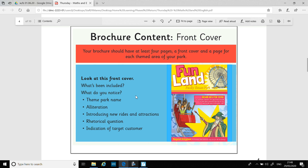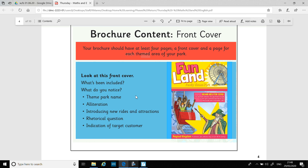Your brochure should have at least four pages. It needs a front cover and a page for each themed area of your park. So remember, you've got your front cover and three different areas all with a different theme. If you look at that front cover there as an example, what's been included and what do you notice? You should notice it's got the theme park name, it's got some alliteration, it introduces some of the new rides, brand new for 2020. It's got a rhetorical question on there and it gives you an indication of the target customer they're aiming at.